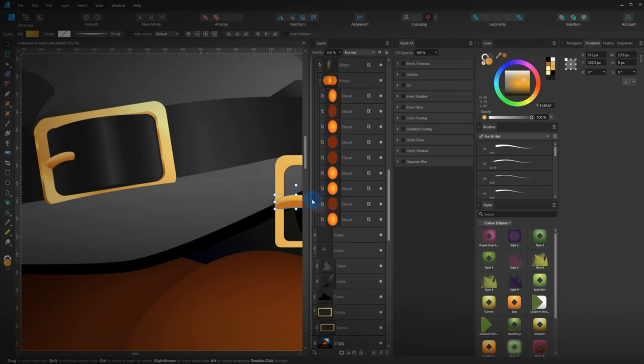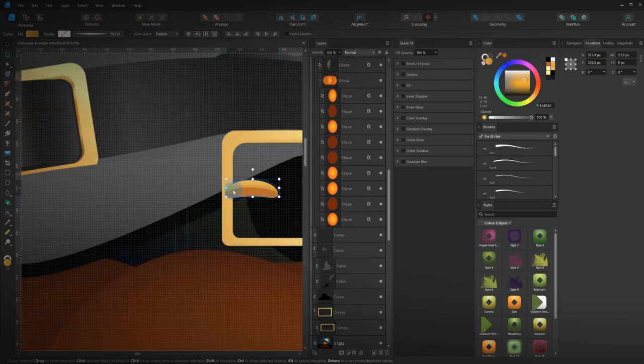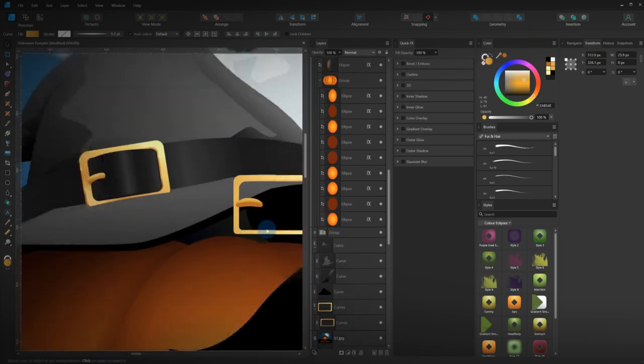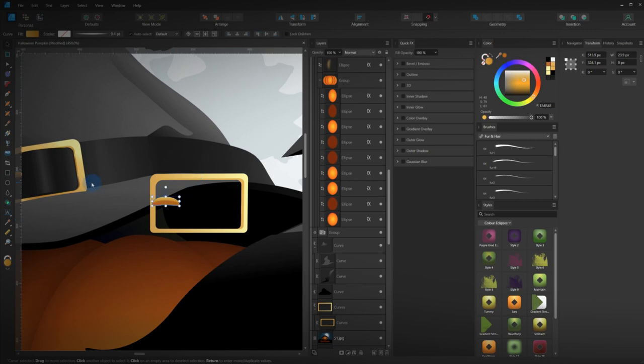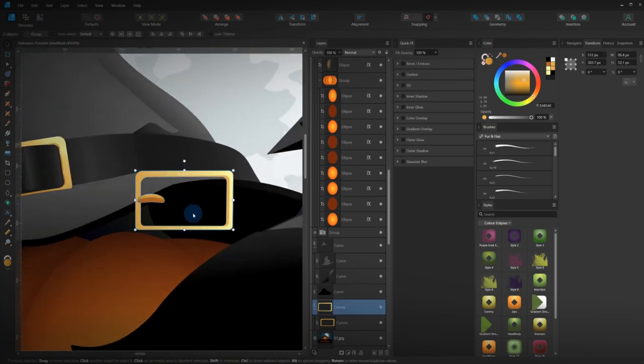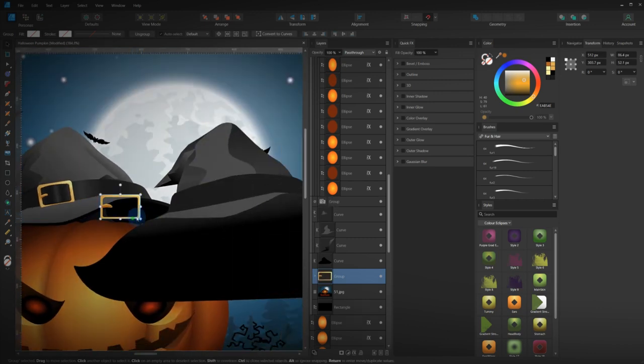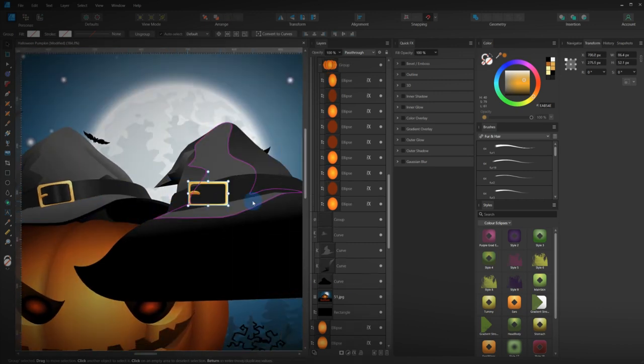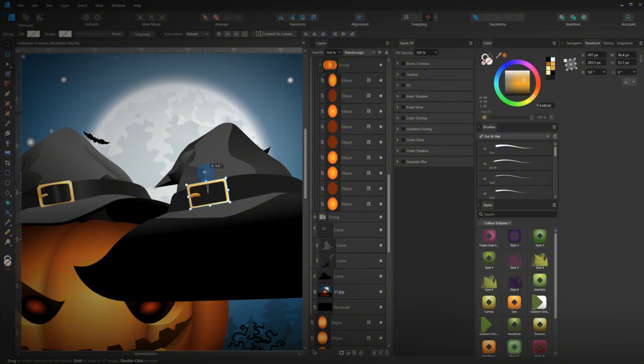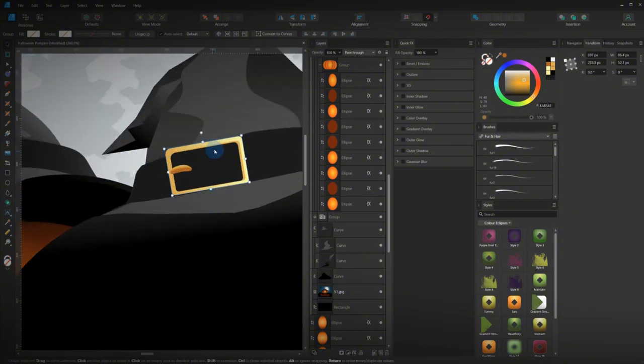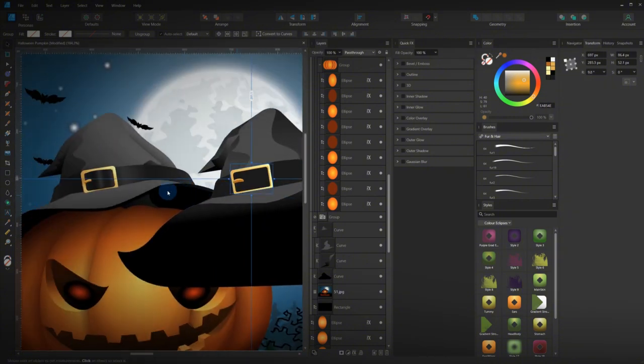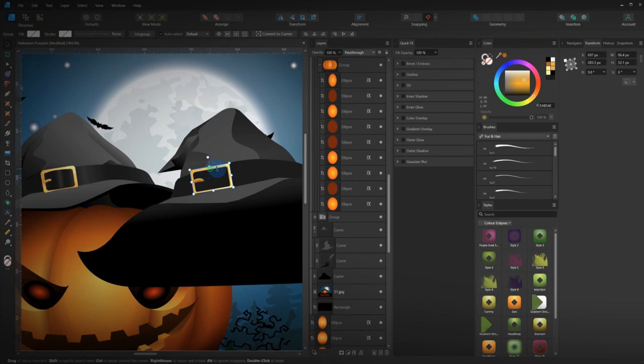Stick that on top. And I think this one here has got a slight bit more of gold. Well, I'm not going to worry about that. Group them together. Place them on top. Move them around. There's the hat. There's that buckle.